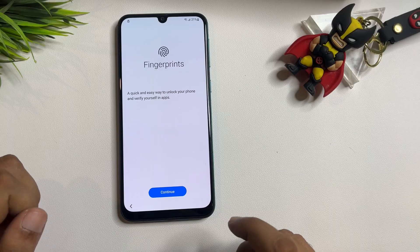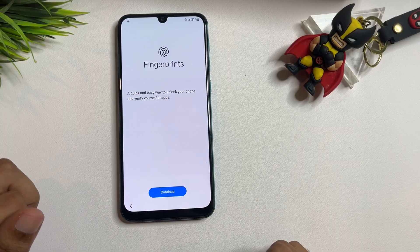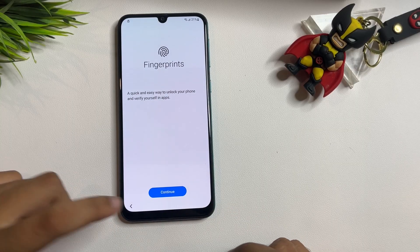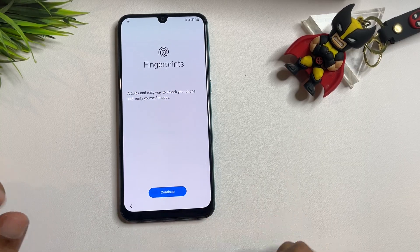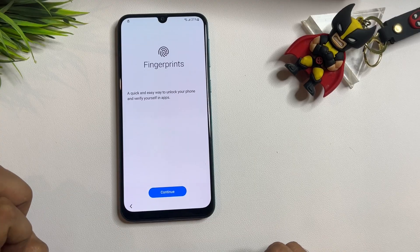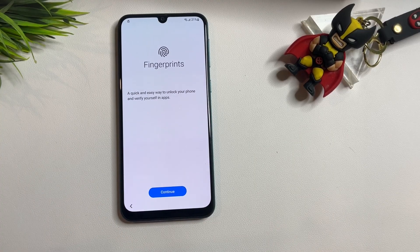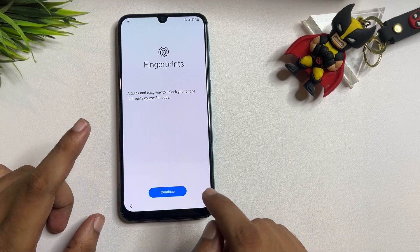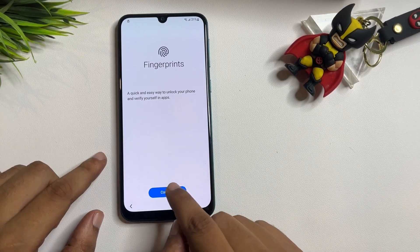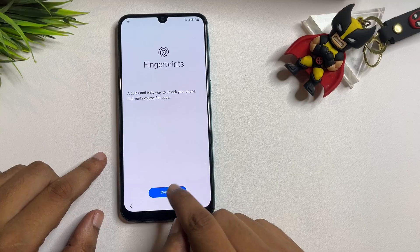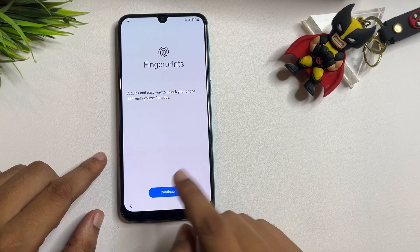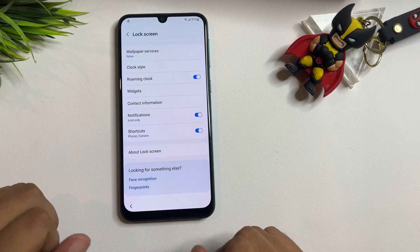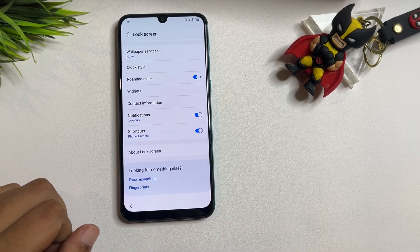When you tap on the Fingerprint option, you will get a Continue pop-up at the bottom of the screen. Tap on it. It will ask you to continue again. You will have to tap on this Continue option five times: one, two, three, four, and five. Now go back.